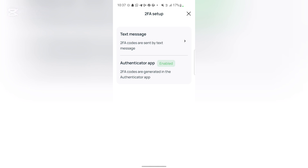If you go ahead and click on two-factor authenticator, you can see I've actually enabled mine. For you to enable your own, they are going to provide a code right here whenever you click. Since you haven't enabled yours yet, whenever you click they are going to give you a code, and with this code you have to have an authenticator app.